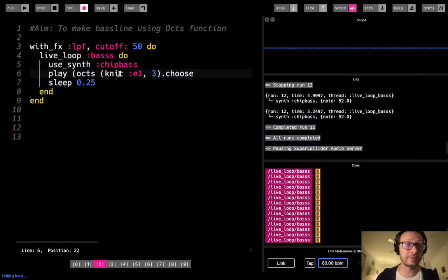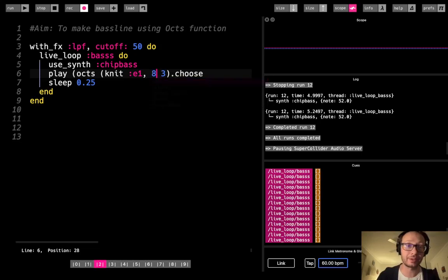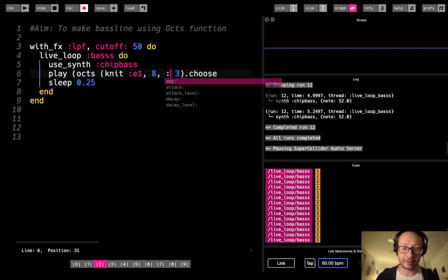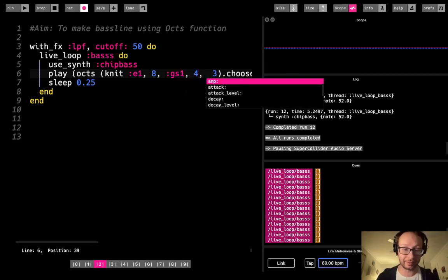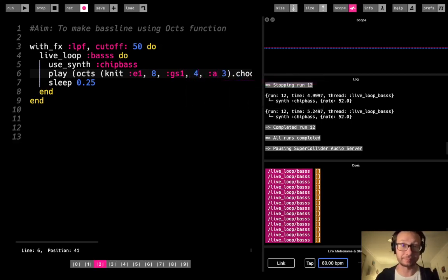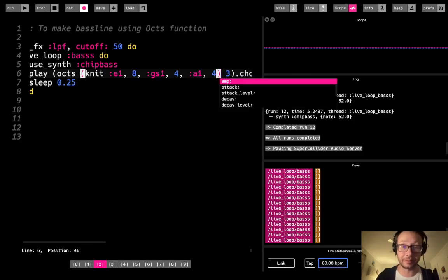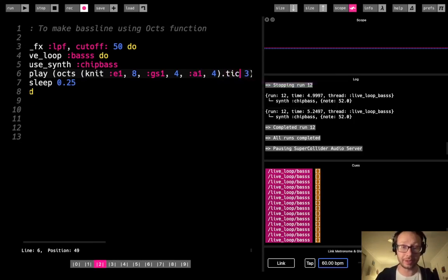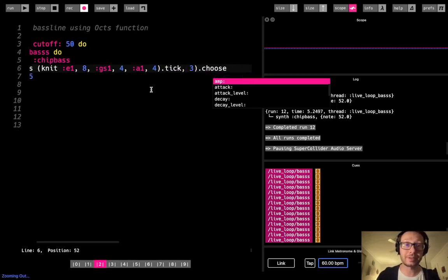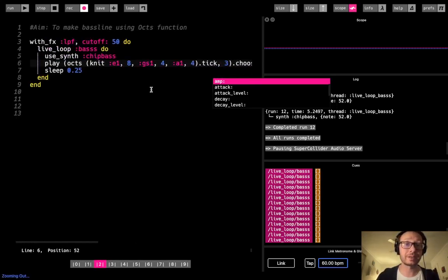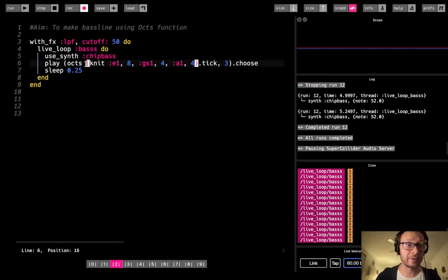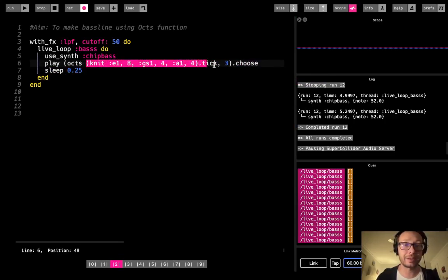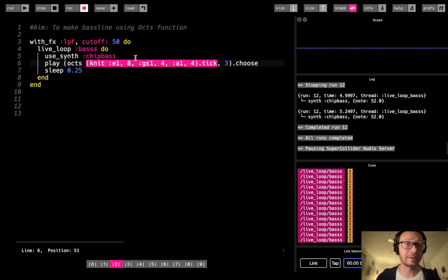So what I'm going to do is, I want E, and I want that to do eight times. Then I'm going to do G sharp. I'm going to do that four times, and then I'm going to do A. I'm going to do that four times, and I'm going to .tick. So let me zoom in a little bit here. So this, I am now, for sort of this first argument for the oct, I'm going to kind of sequence through these three notes, this E, this G sharp, and this A.